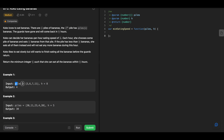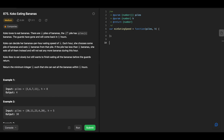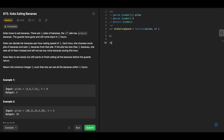Return the minimum integer k such that she can eat all the bananas within h hours. Looking at the example: piles = [3, 6, 7, 11], h = 8, output is 4. If we take eating speed 4 per hour, it takes 1 hour for 3 bananas, 2 hours for 6, 2 hours for 7, and 3 hours for 11 bananas. That's 1+2+2+3 = 8, which is less than or equal to 8 — so that's our answer.